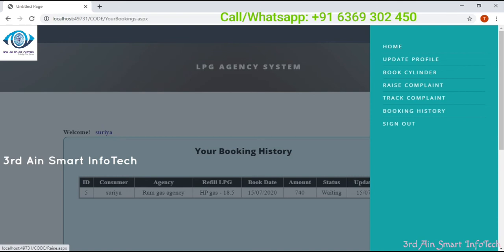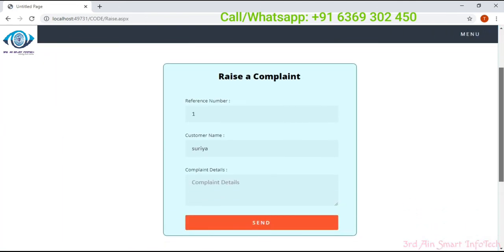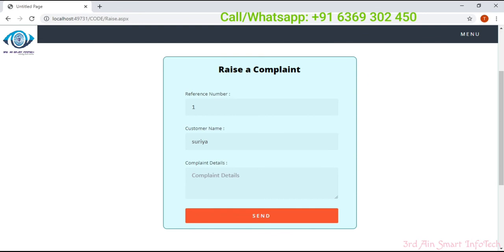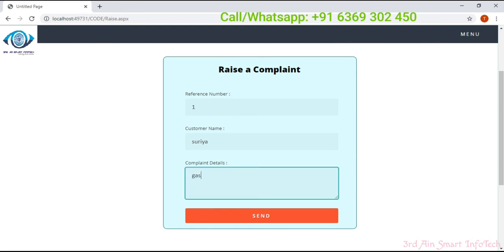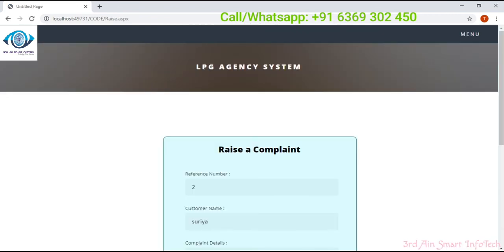Then raise complaint. Here we can raise a complaint — the reference number and customer name are automatically generated. We have to enter the complaint details. This user says that the gas cylinder is damaged and needs to be changed. Then click send — the complaint is registered, click OK.